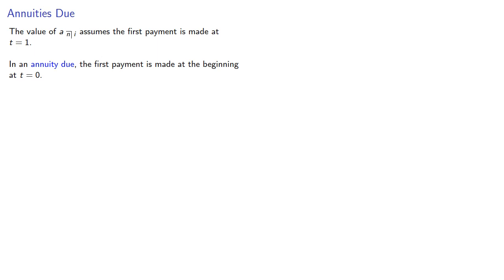In an annuity due, the first payment is made at the beginning at T equal to 0. Mathematically, there isn't that much difference.